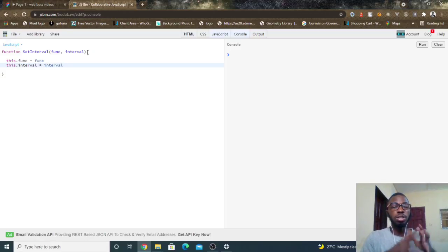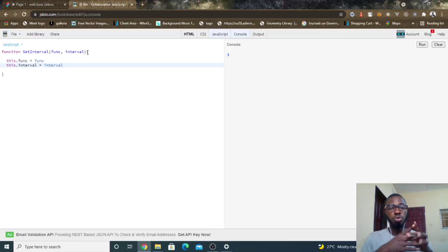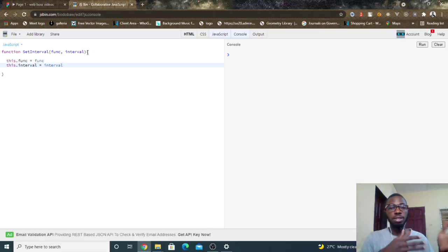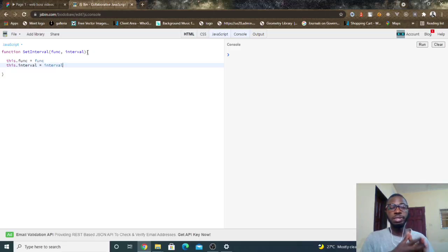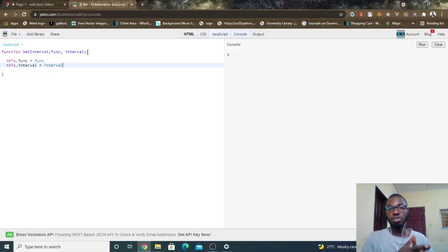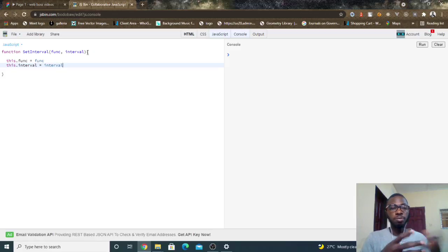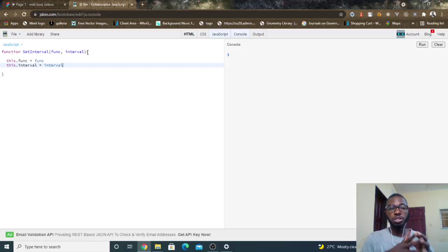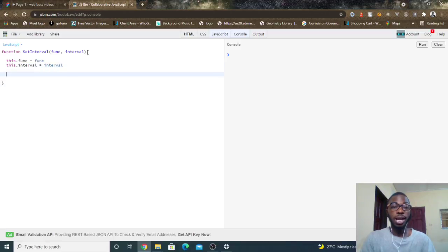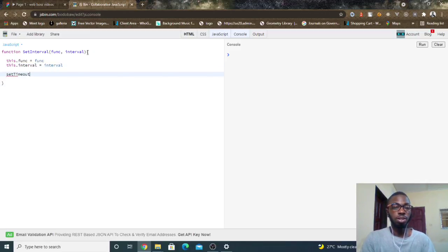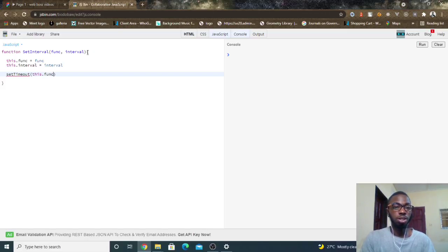So according to the interview question I am not allowed to use the window.setInterval, which is the setInterval function that comes with JavaScript, but that doesn't mean that I can't use any other JavaScript native functions. And one of the functions that ships with JavaScript is setTimeout. So I can actually do setTimeout and run this.func at this.interval.